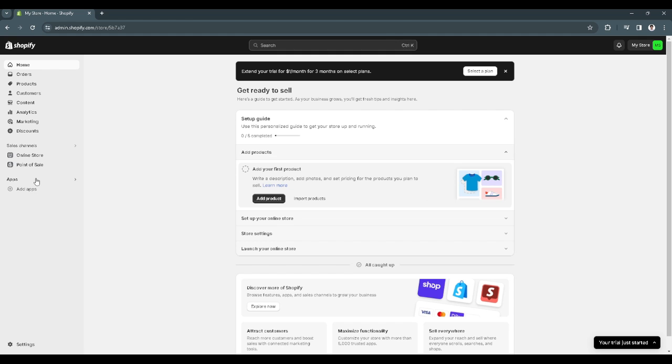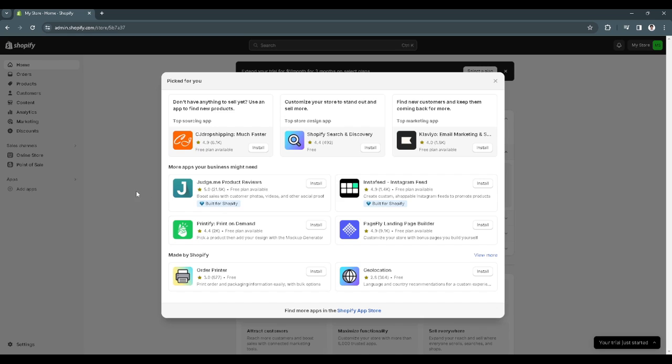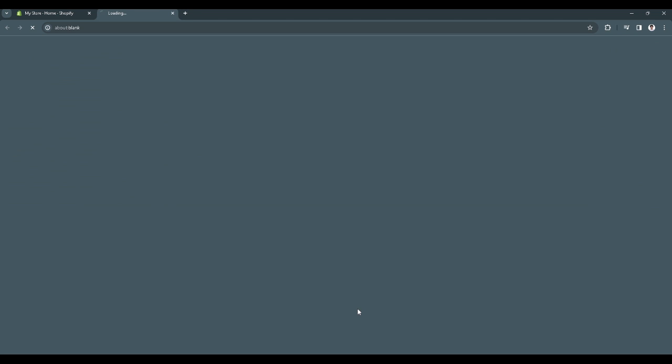From here just click on add apps and this will pop up. Then click here on the bottom for Shopify app store.